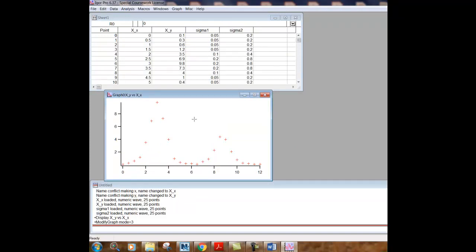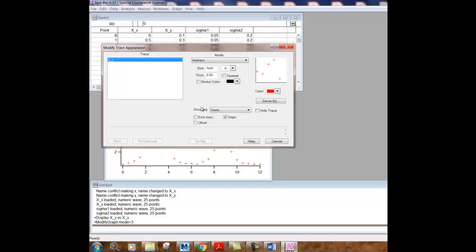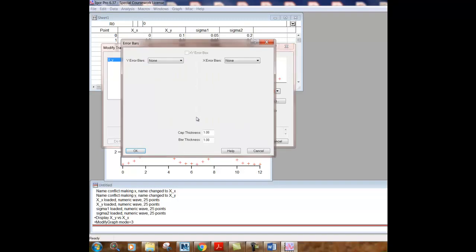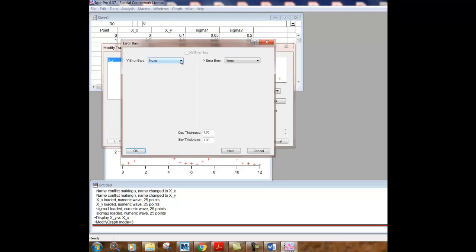Now, what we'd like to do is display error values. And so if we double click on the graph again, you'll see an option for error bars. So we click on error bars and then we're prompted for what column of data we want to use as our error bars. So there's actually the ability that Igor Pro has to display error bars in both the X and Y directions. And in our course, we will mostly be using data sets where the error in Y is the significant error.